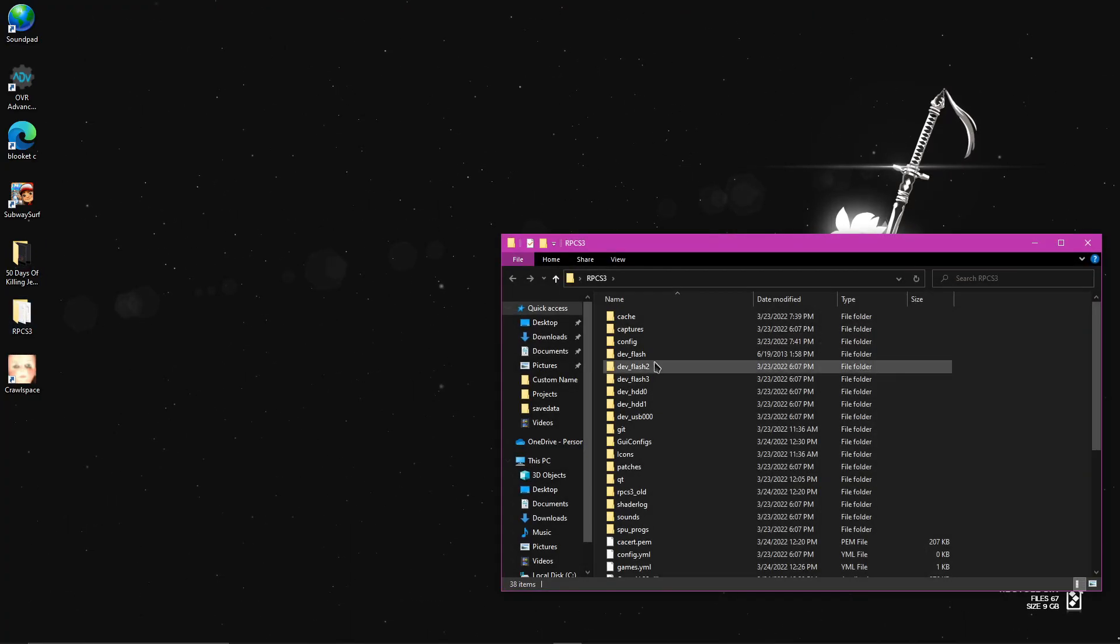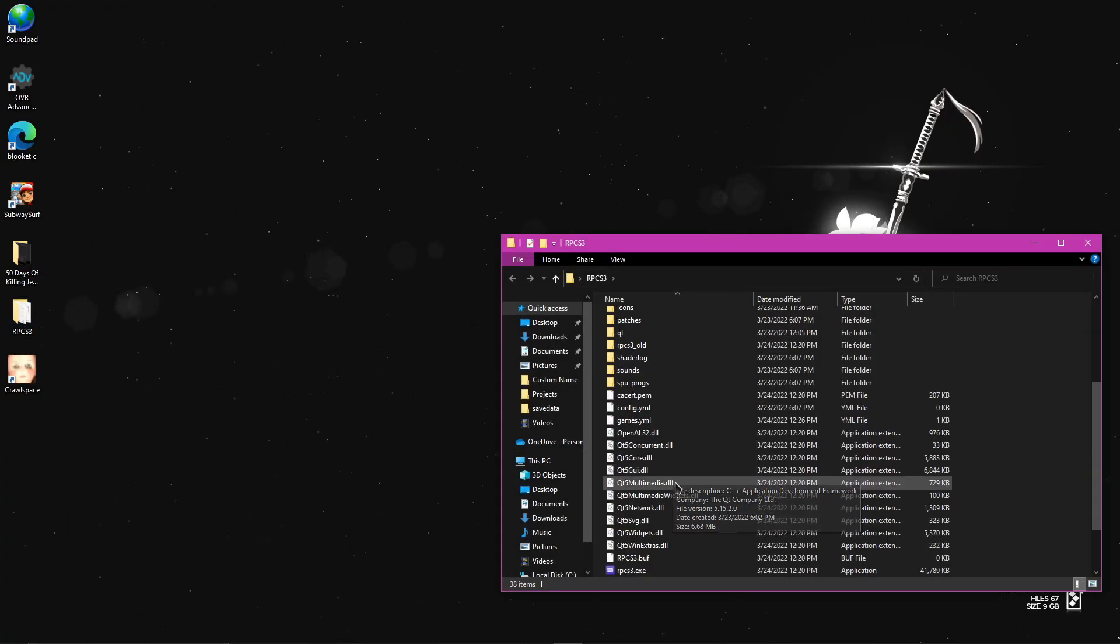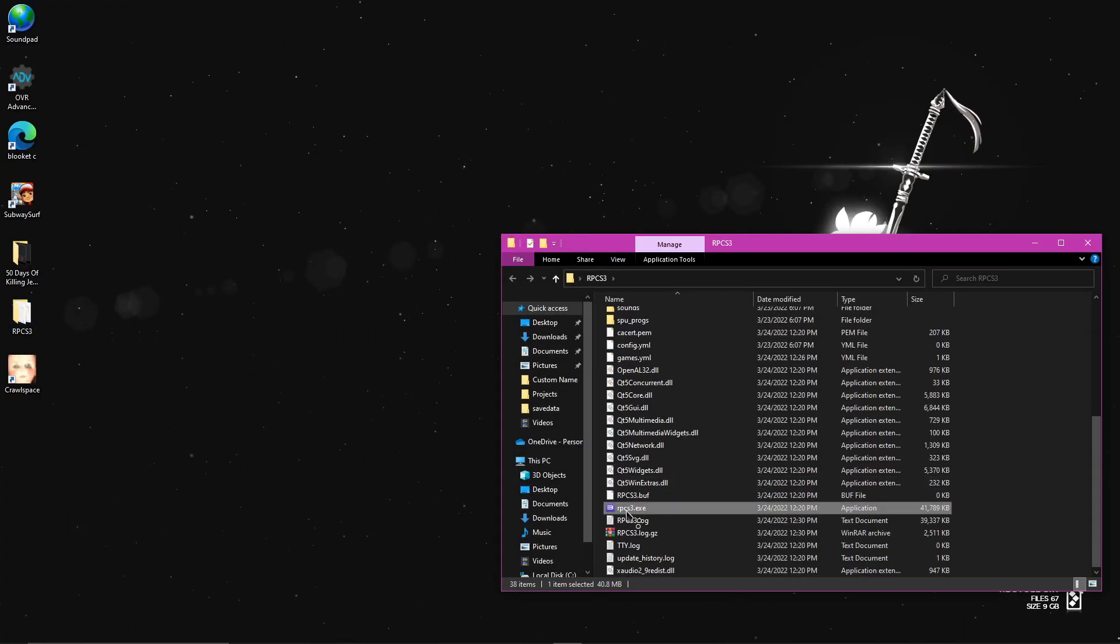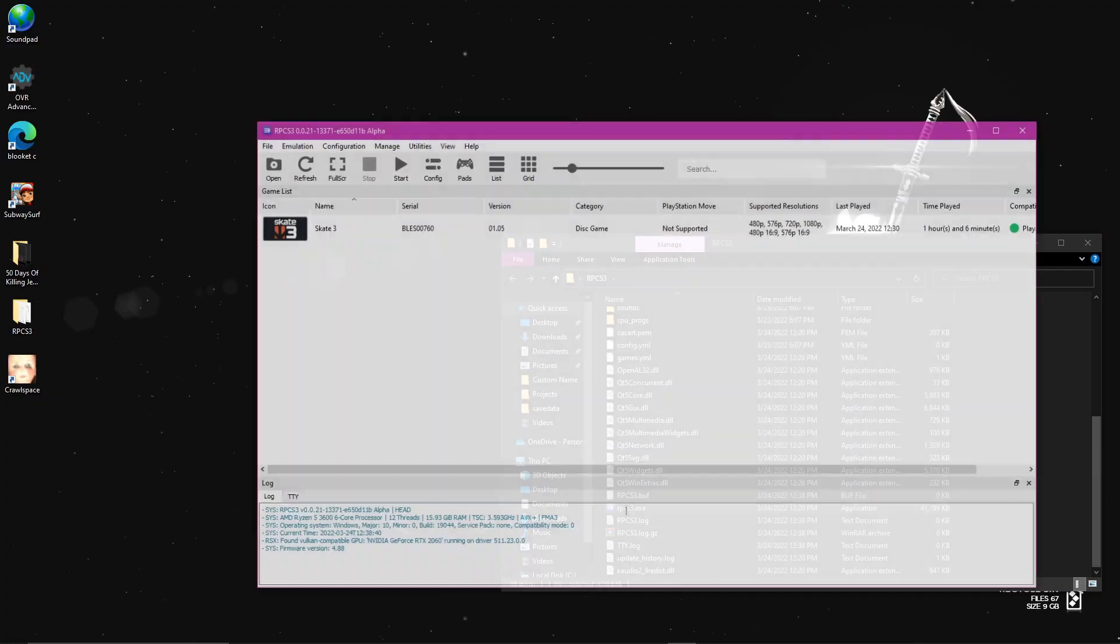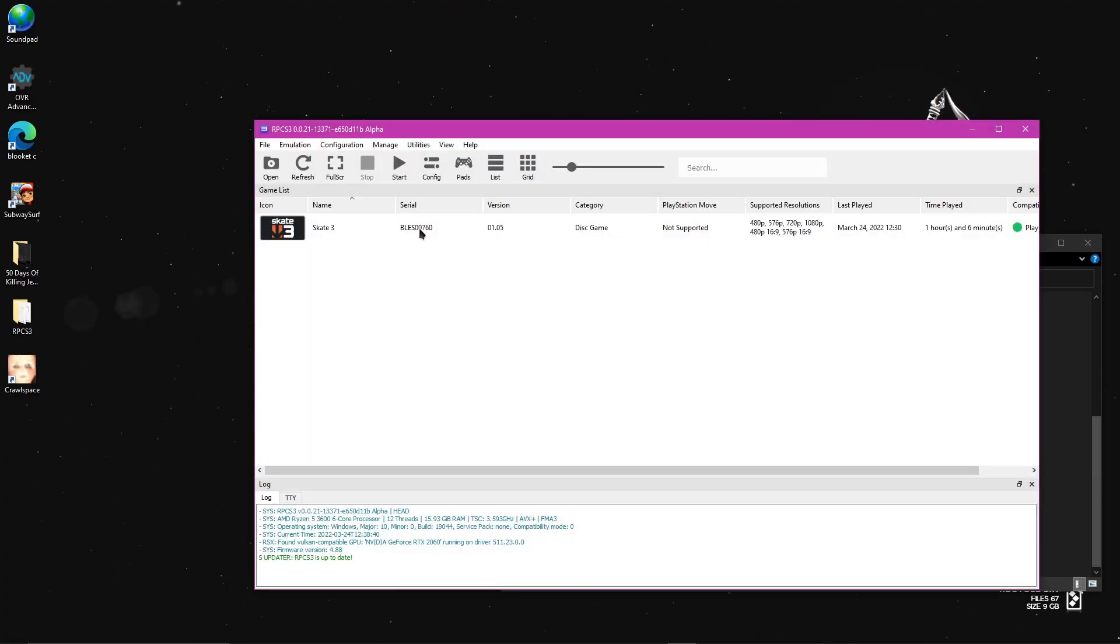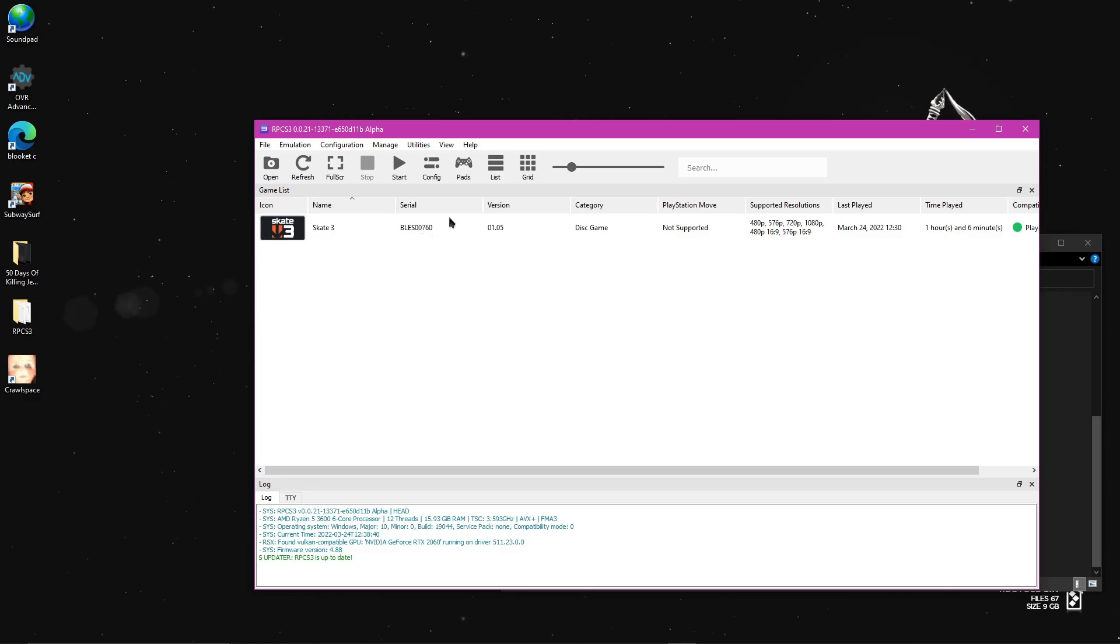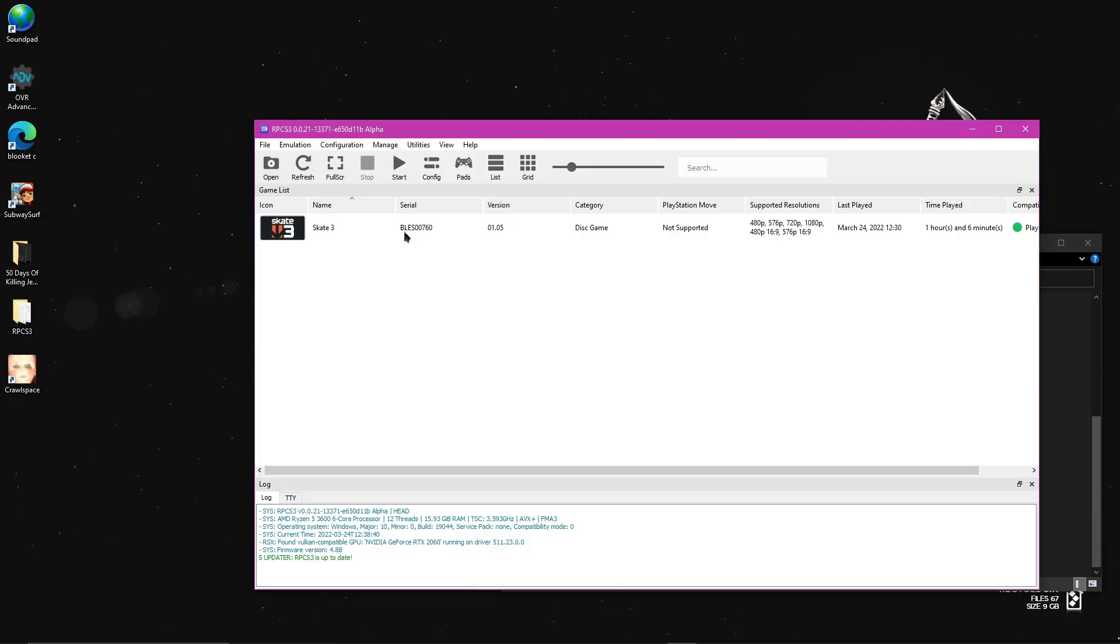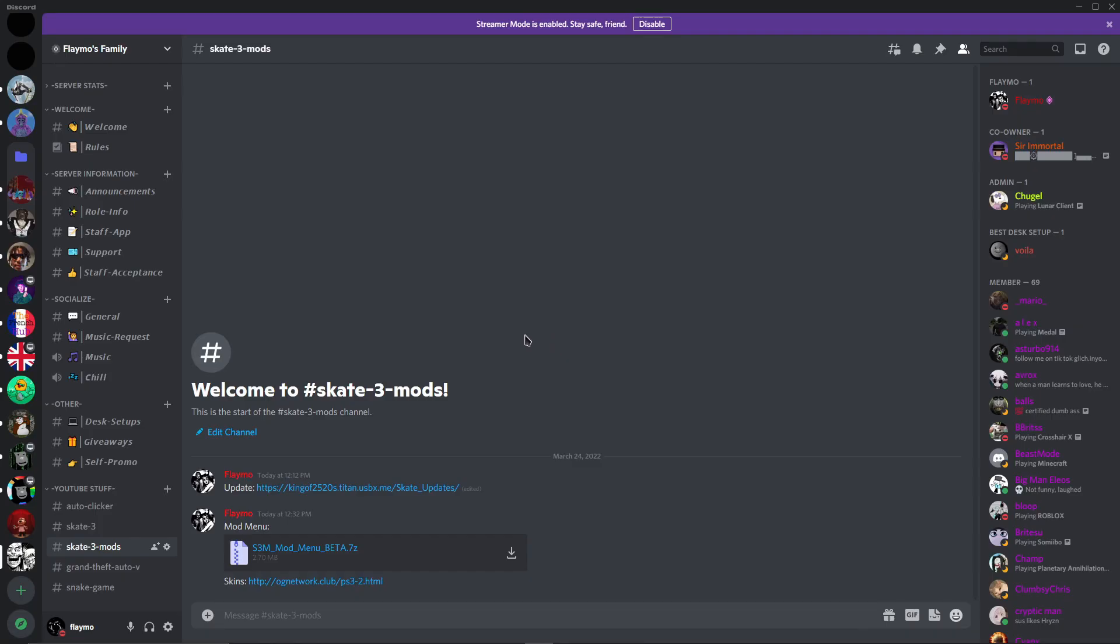Open the RPCS3 folder and then open RPCS3.exe and where it says serial right here. If it says BLES 00760, that's your serial. And if it says BLUS, that means you're BLUS. Now that you know your serial,